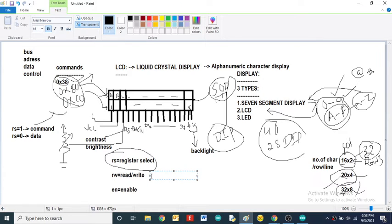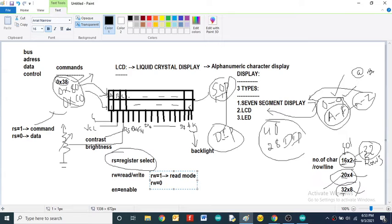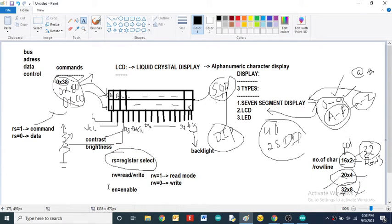The RW pin controls whether you are reading from or writing to the LCD. When RW is high, the LCD is in read mode; when RW is low, it is in write mode. Since we mostly write to the LCD, RW is usually kept low.